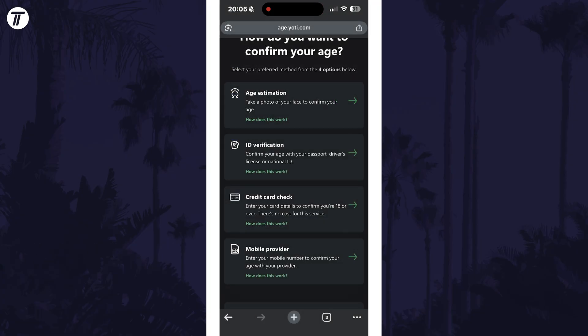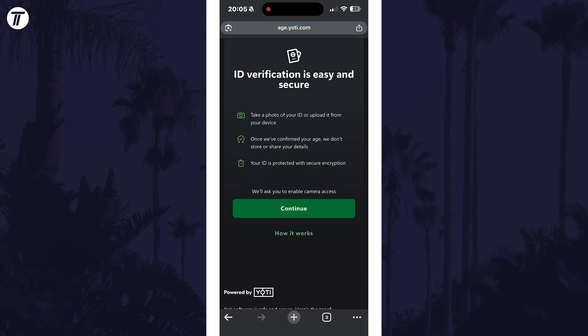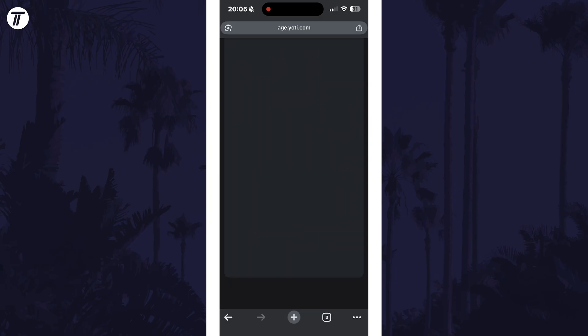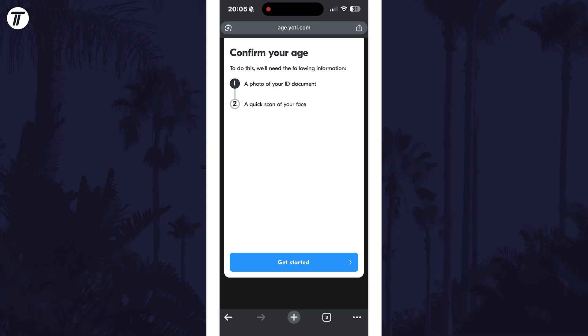For this example, we'll choose the ID verification, but whichever you choose, enter the information it requests. After selecting this, tap on continue, then it will show what you need. Choose get started and fill out the information for your ID.